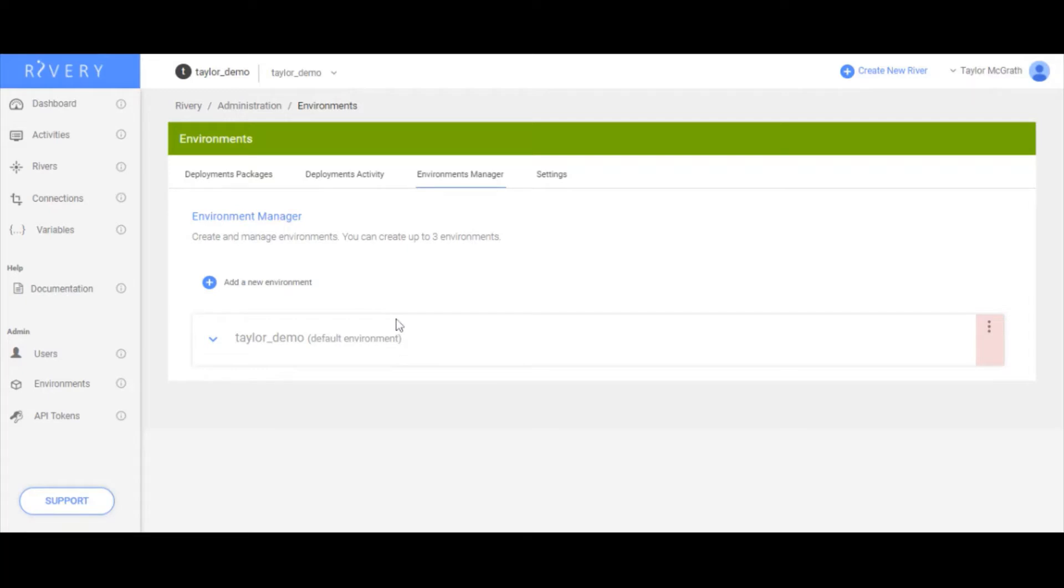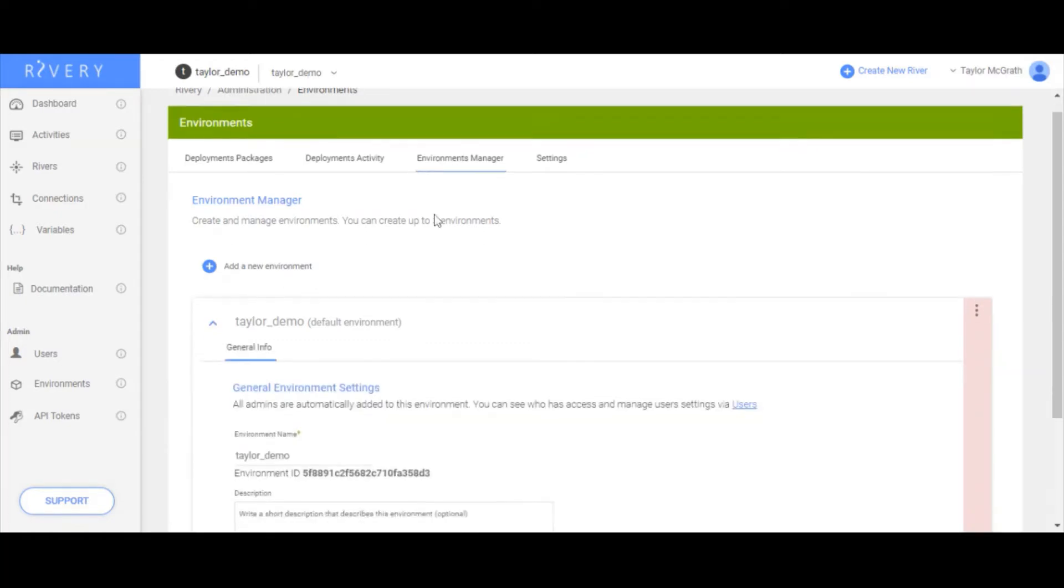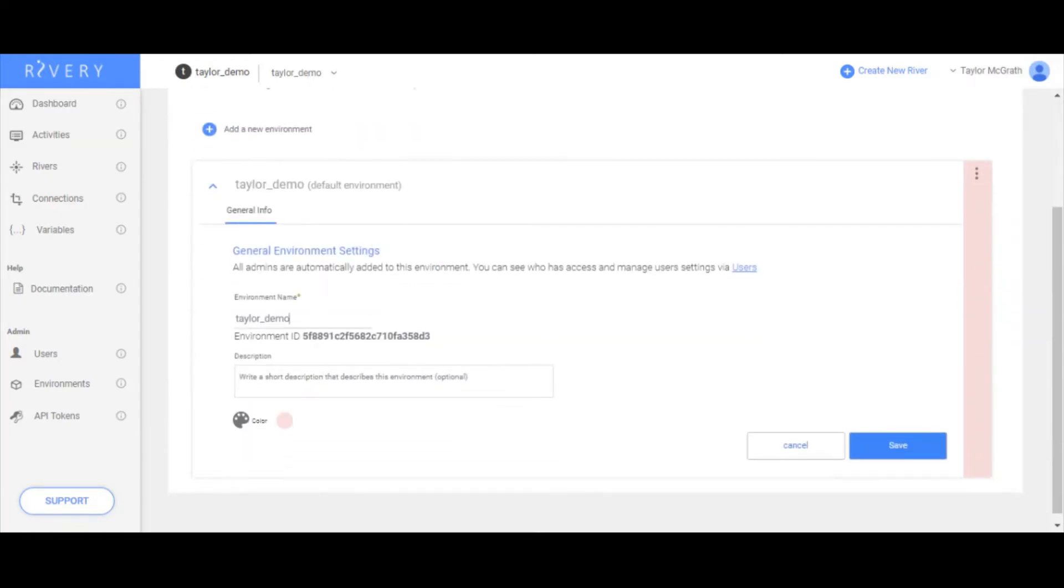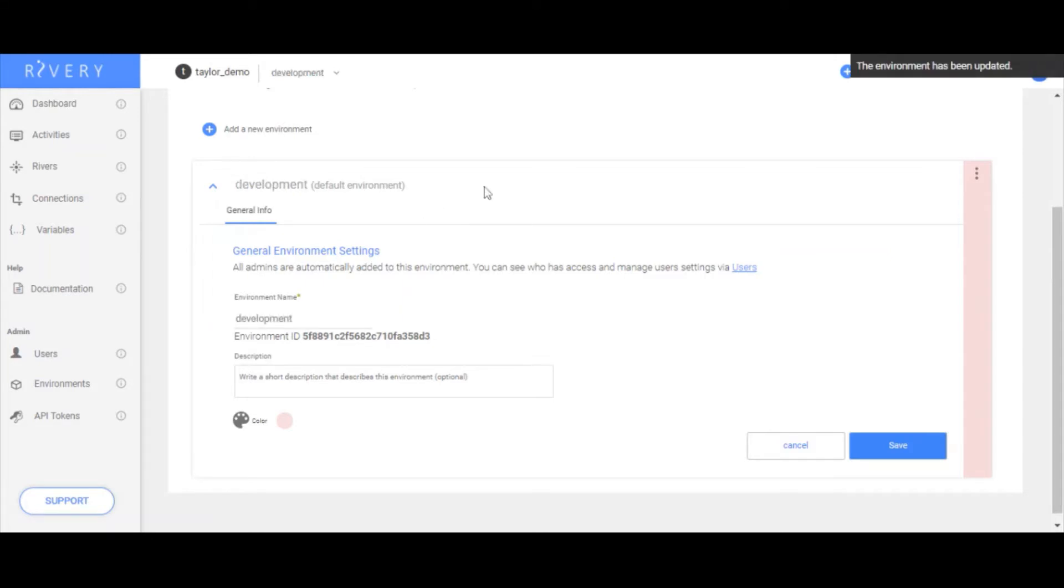What I want to do in this scenario is set up a development or sandbox area, as well as a production environment. The use case will be I want to deploy a package from development to production. The first thing I'm going to do is change the name of this existing environment, and this can just be what I call development. I'll change the name there and you'll see it's reflected up here.